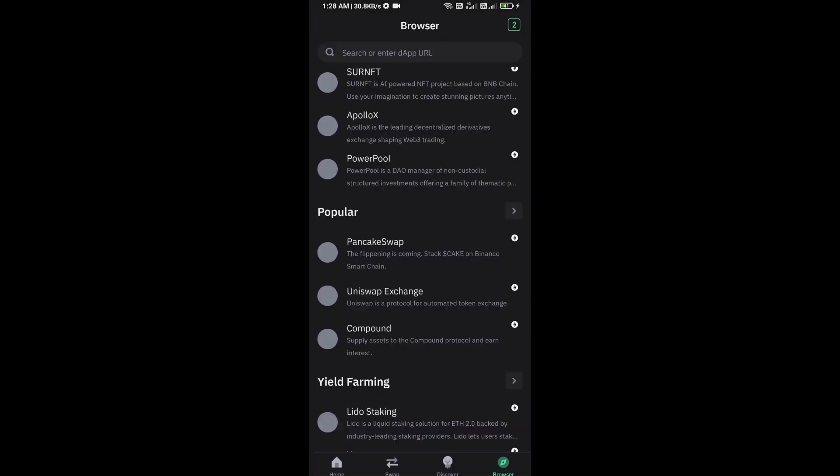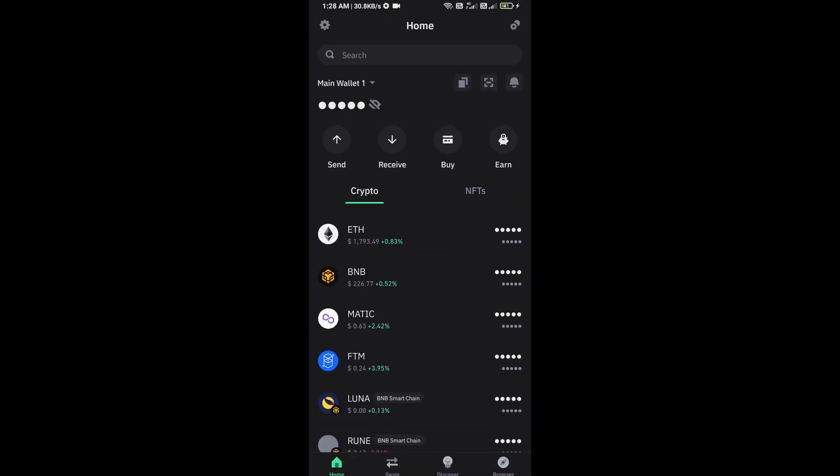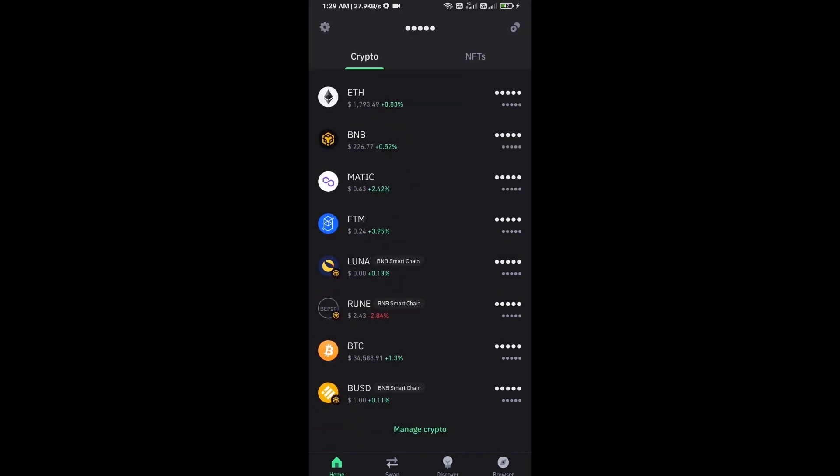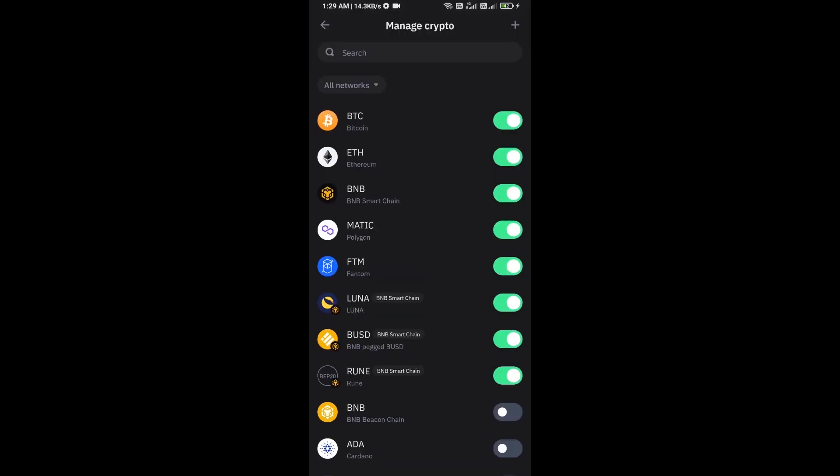After approving this transaction, you will add this token on Trust Wallet. Now here you will click on manage crypto and click on the plus icon.